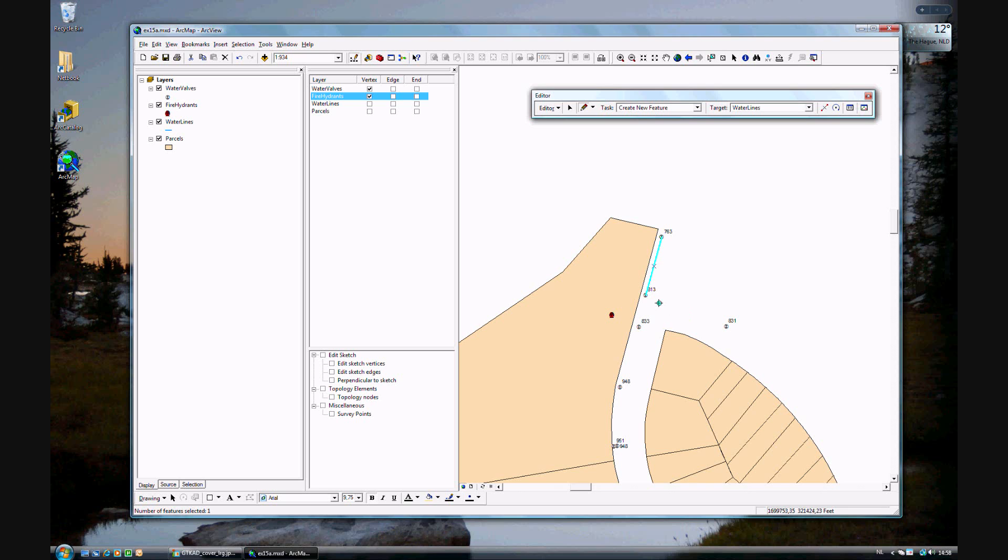We'll do this again from 8.15. Single click left, stretch to 8.31, double-click.